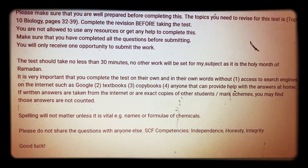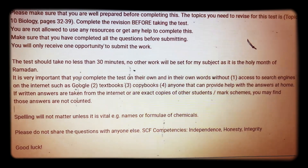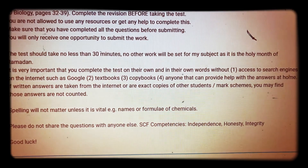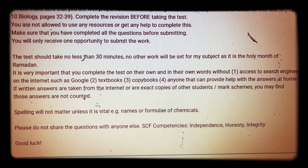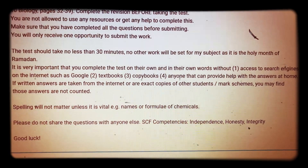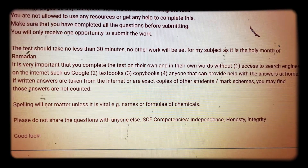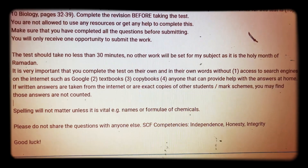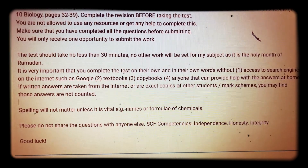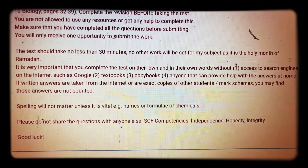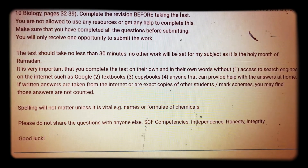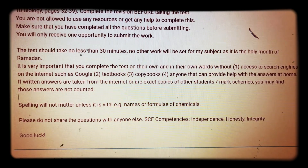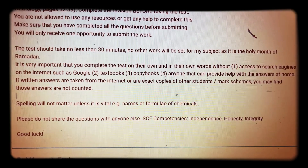The test should take no less than 30 minutes. Please do not rush it. It's a really important test. Every single mark is actually going to be very important for you to get as many marks as possible. Don't rush the test — you're going to have to think about every single one.